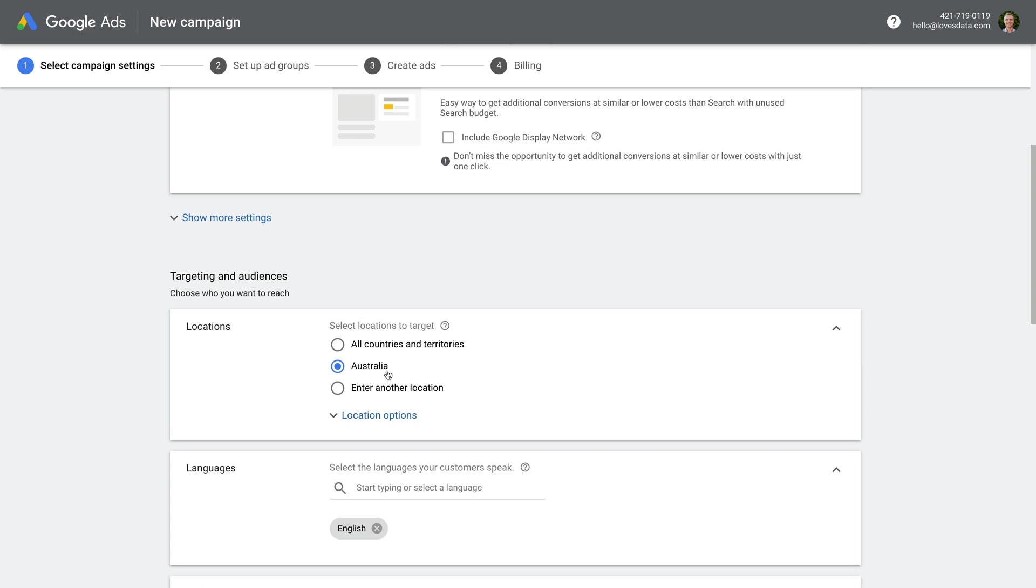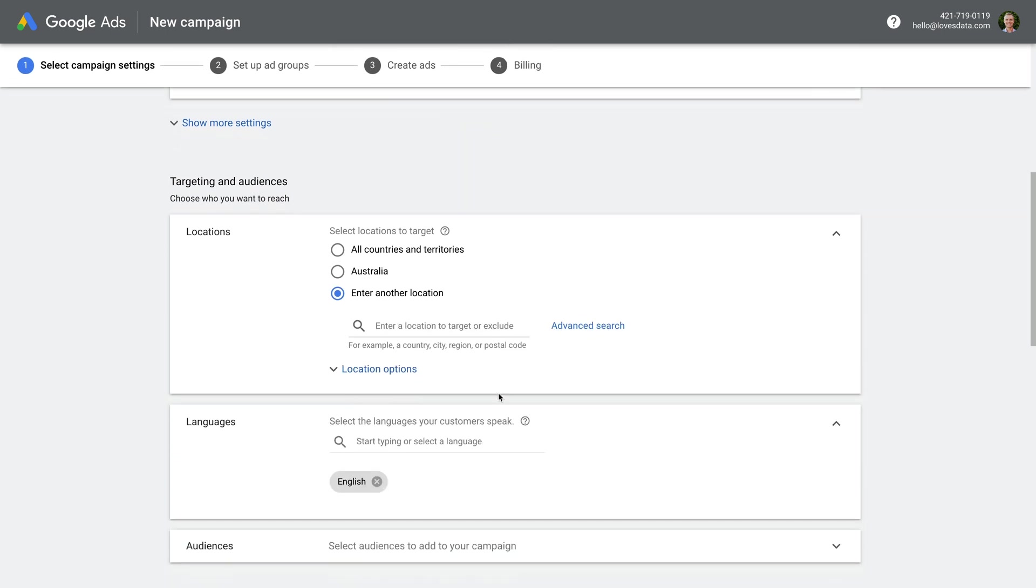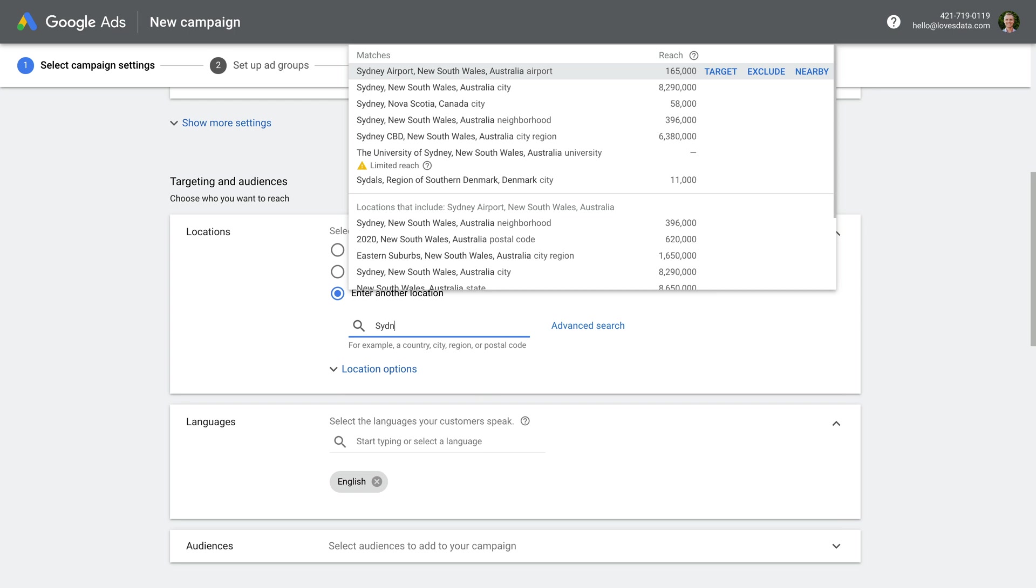I recommend aiming for a balance when you select your location targeting. Try to choose a location that isn't too wide or too narrow. For example, I would probably recommend starting with a city level target, since a country level target can mean your budget might be spent very quickly. I also recommend choosing location targeting that aligns with your existing customers. If you're already generating leads or sales in a particular geographic area, then you can use that to help inform your targeting in Google Ads. So for my campaign, I'm going to select Sydney, Australia as the location.